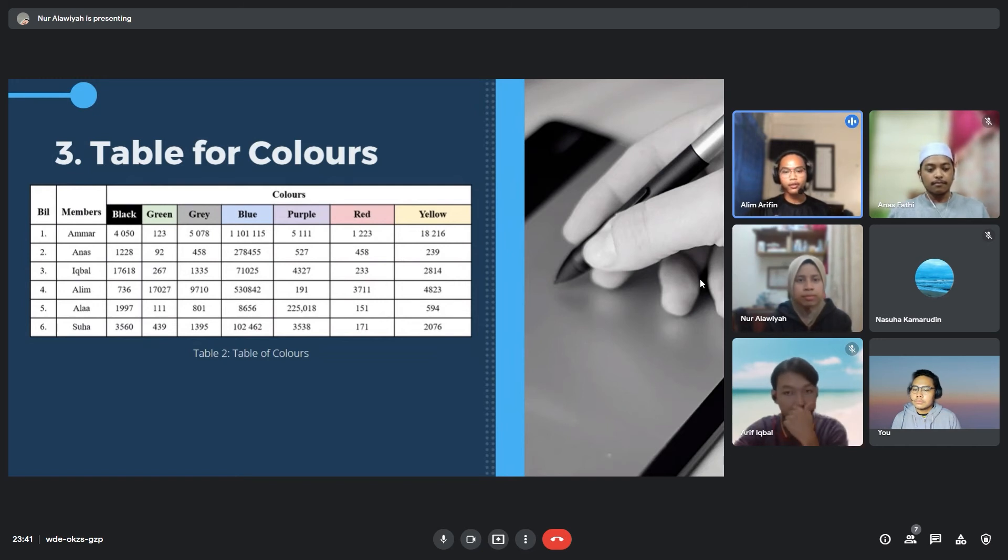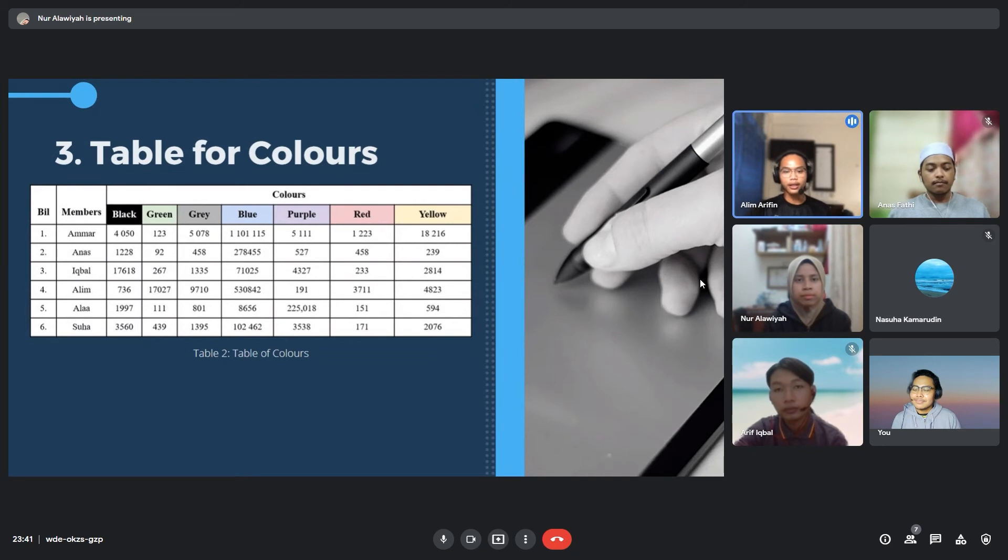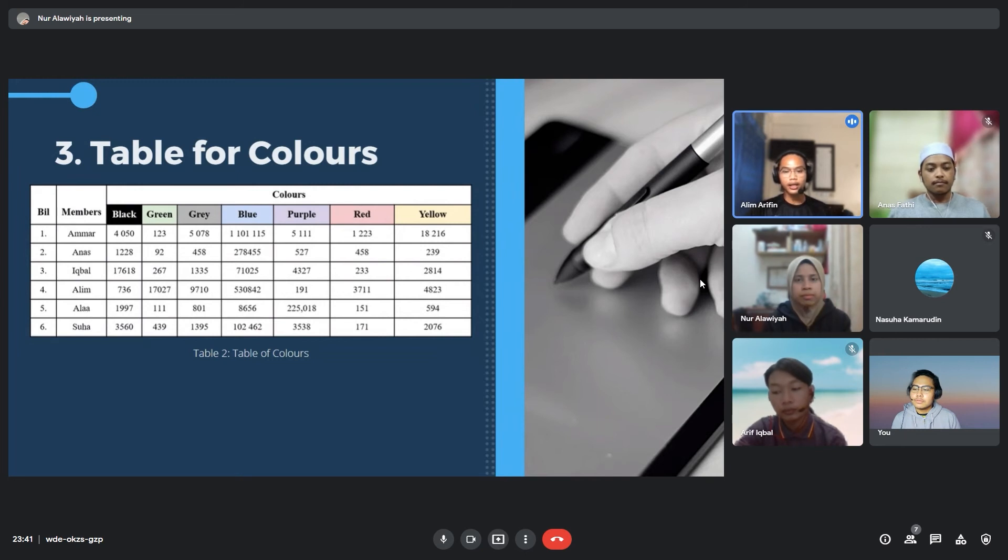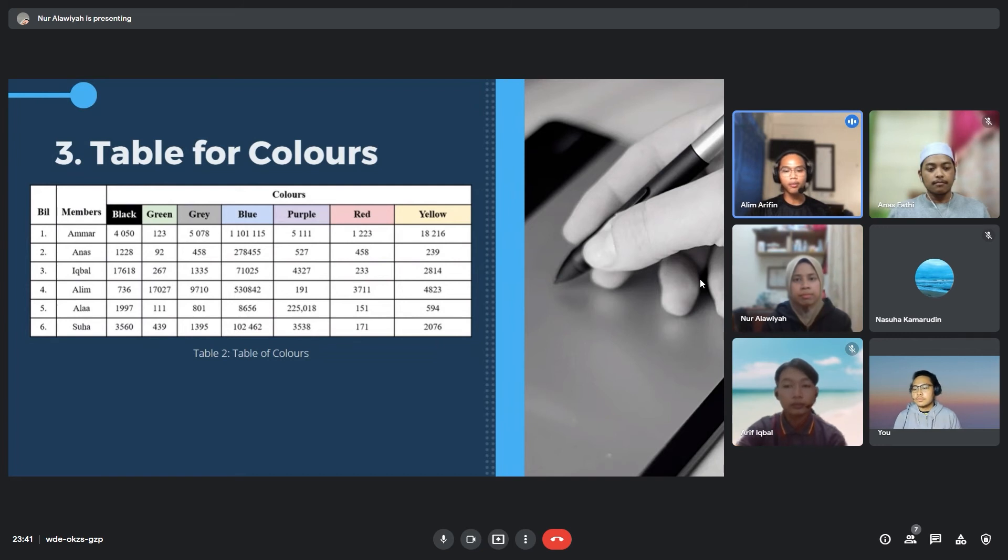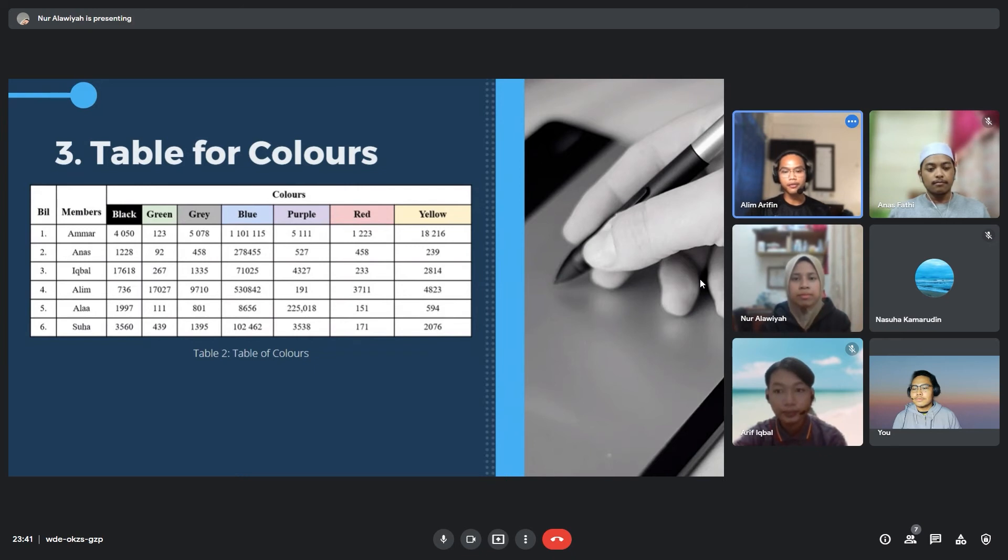The fourth one is blue. Blue represents the User Datagram Protocol communication. The next one is purple. Purple is Transmission Control Protocol, which is TCP. Second last is red. Red represents all packets and alert warnings. Last but not least is yellow. Yellow represents Windows-specific traffic including Server Message Block (SMB) and NetBIOS.